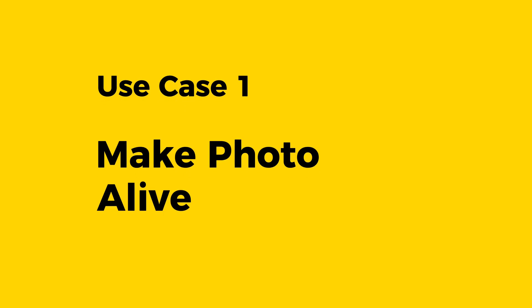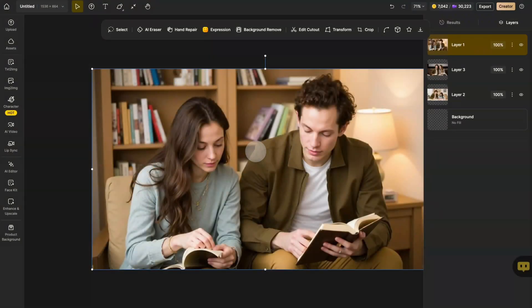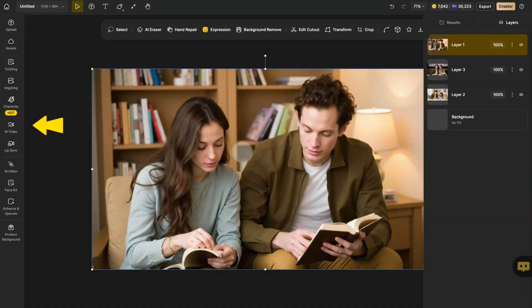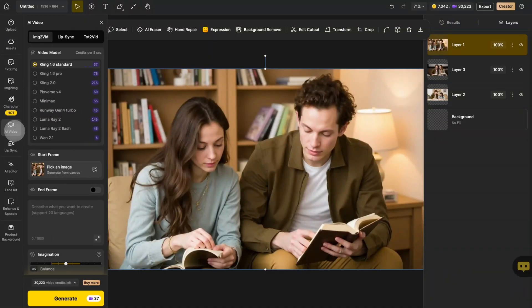Now, let's turn static images into moving videos. First, head over to the global sidebar, click on AI Video, and then select Image to Video.